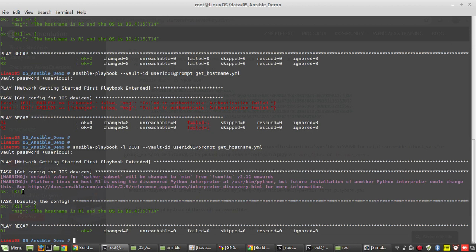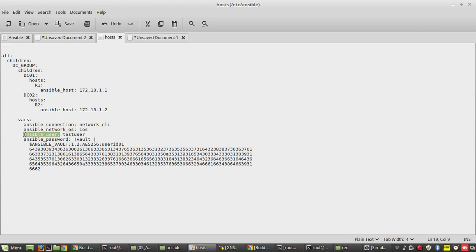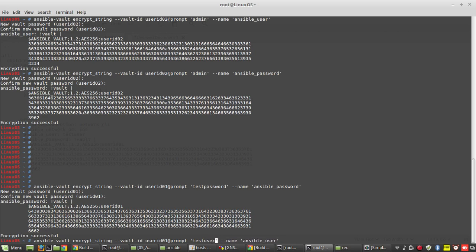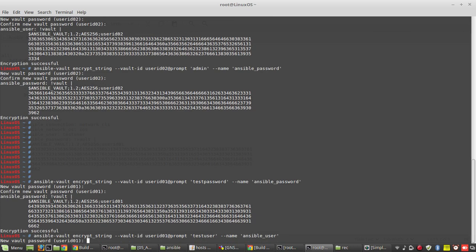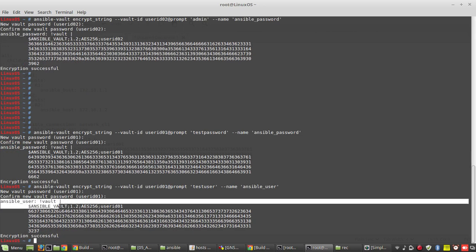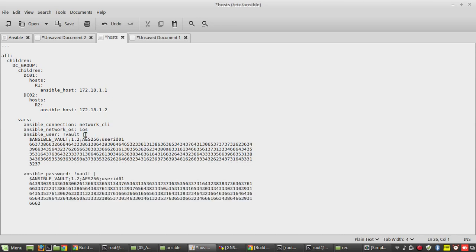It worked on r1. Now if you want to encrypt another variable — the username — we can check: the variable key is ansible_user. So in this command, the name is going to be ansible_user and the content is test_user. We will give the same password for this as well, copy the output, replace the plain text ansible_user with the encrypted content, and let's try to run the script again.